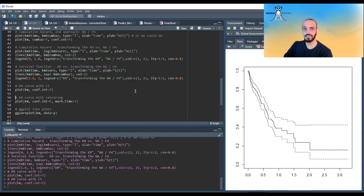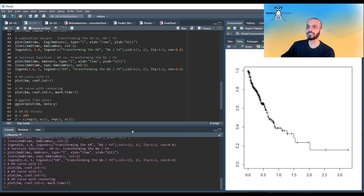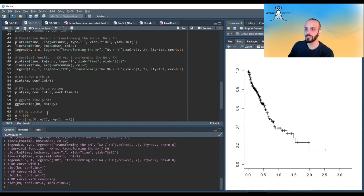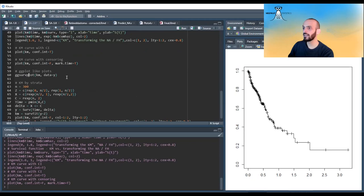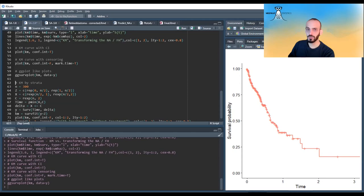We can also get confidence intervals — I won't go into depth on how they're calculated in this video, perhaps in a future one. You can show where censoring occurred as tick marks on the curve. Another option is using survminer's ggsurvplot, which takes the survfit object and produces a ggplot-style graph with many customization options, giving you much nicer-looking plots.